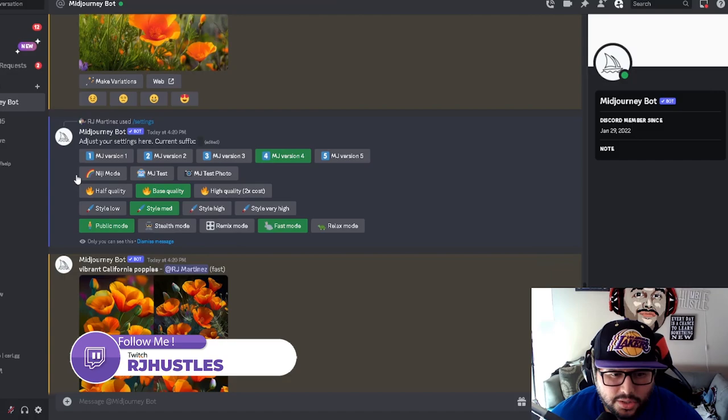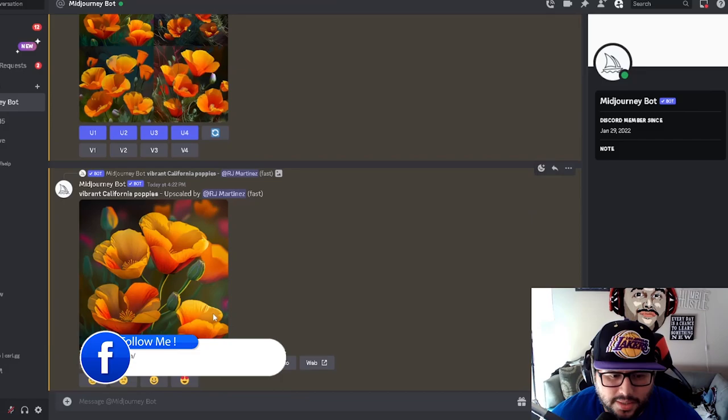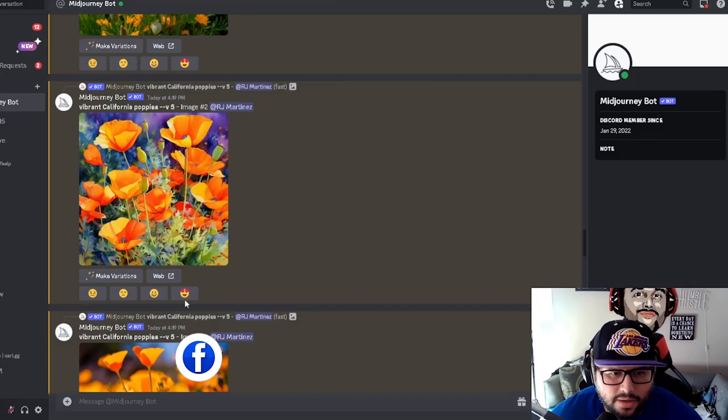I'm just showing you the difference between the golden poppies and upscaling each one so you can see exactly how they look. This is, remember, this is version four and these are all version five V5.